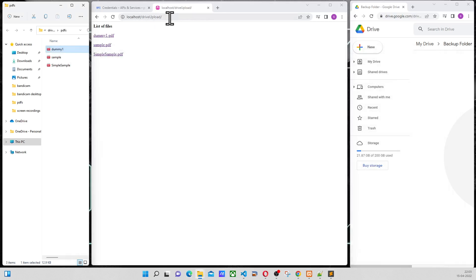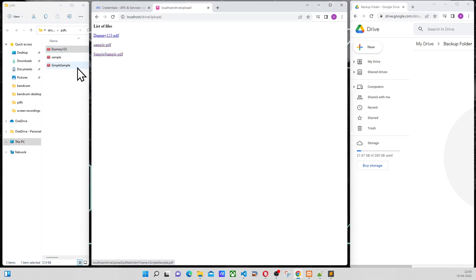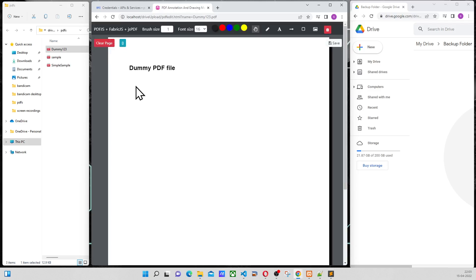Here I have a PHP page. If I change the name to dummy123 and refresh, the name changes. This page is loading all the files. When I click on this, the same PDF is loaded with the annotator.